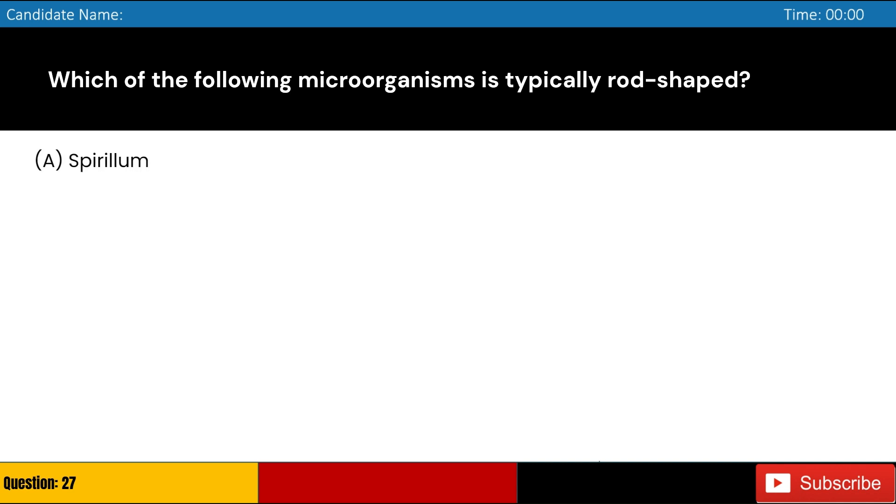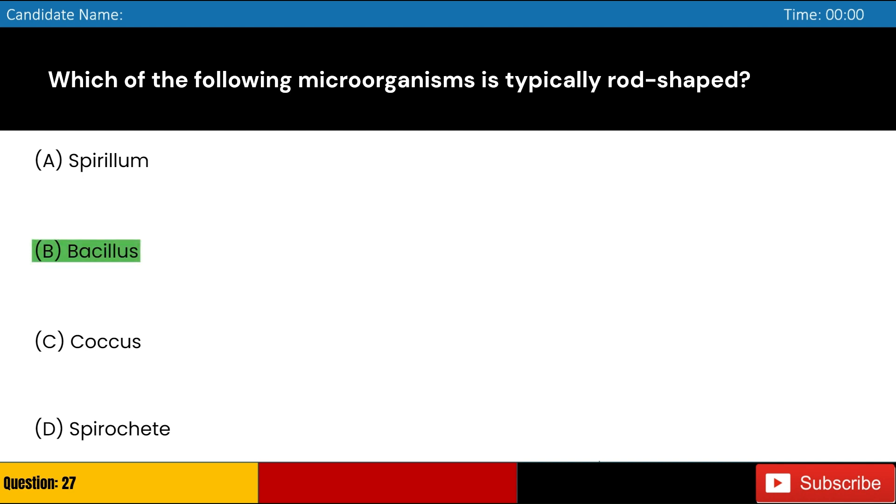Which of the following microorganisms is typically rod-shaped? A. Spirulum, B. Bacillus, C. Coccus, D. Spirochete. Answer: B. Bacillus.